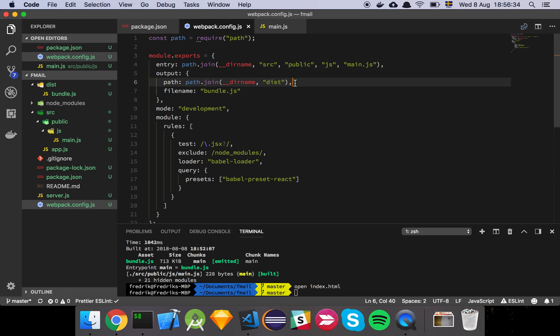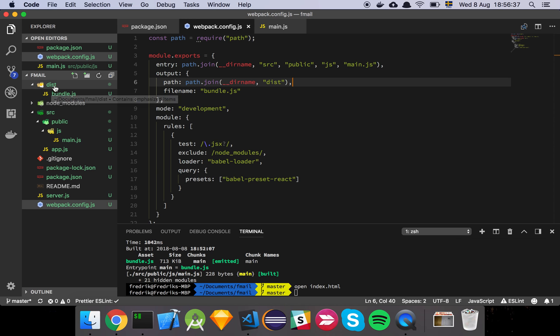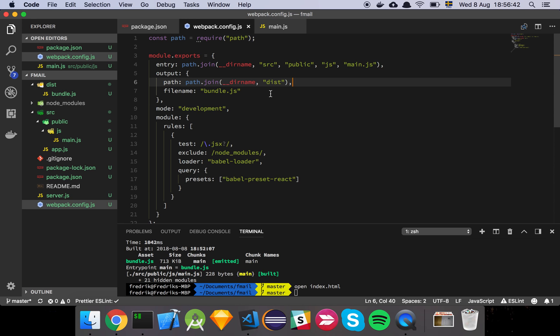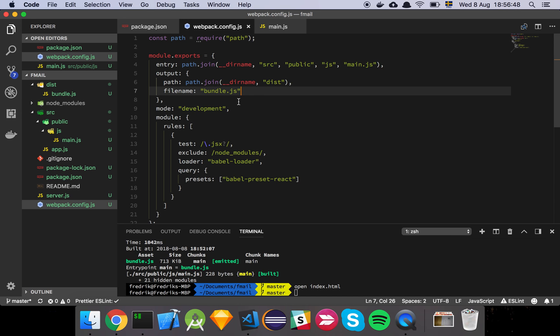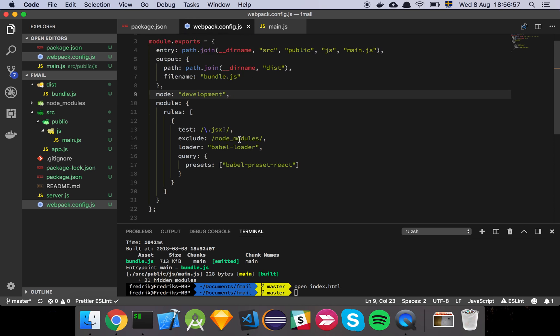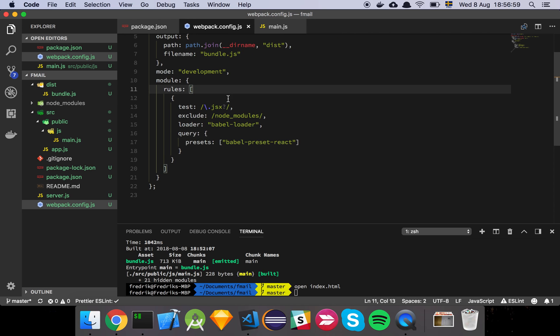Our output is going to be this dist folder here, this is just a convention where all of the compiled assets and things that we produce as part of our builds is going to live, and we're going to name it BundleJS. Then we set our mode to development so that we don't minify or uglify our output, we just want to be as quick as possible when we're doing development work.